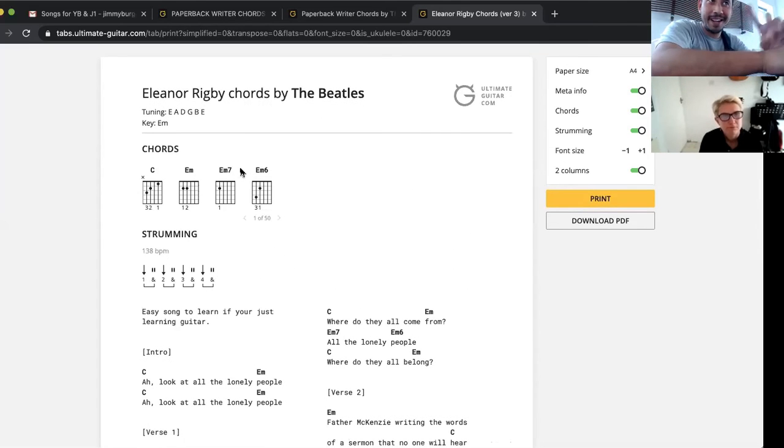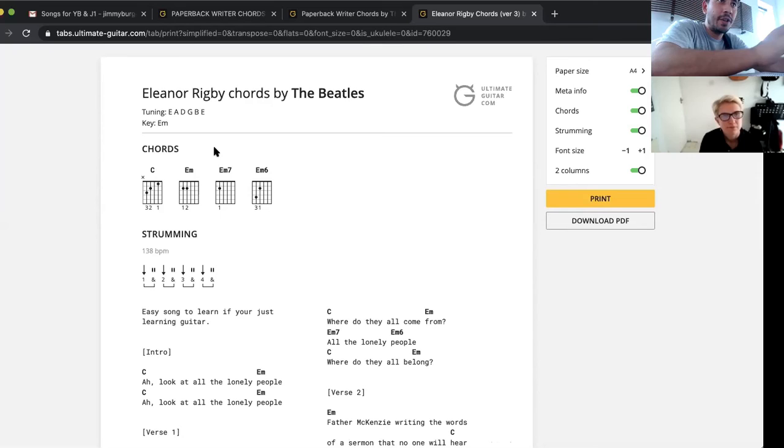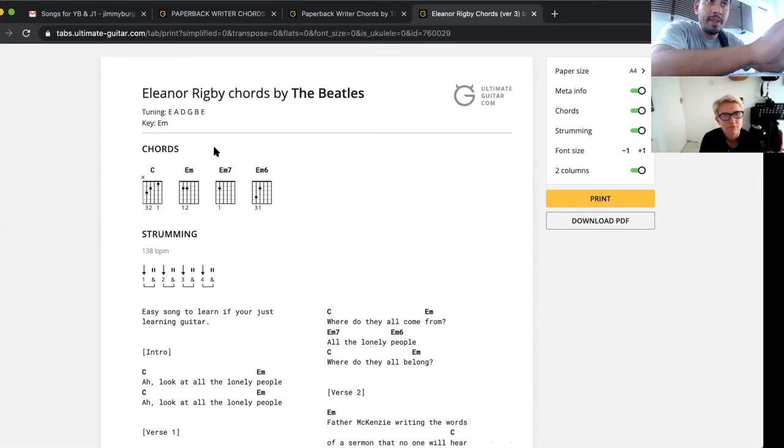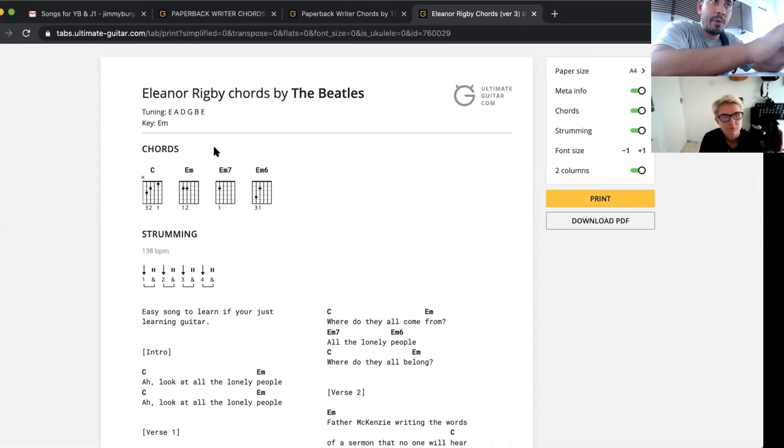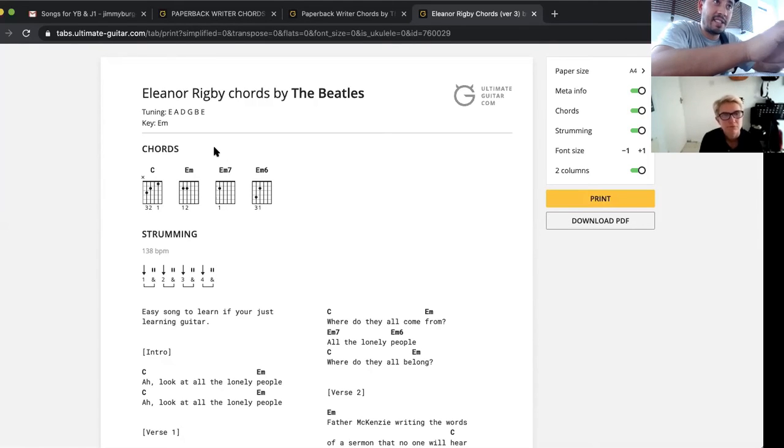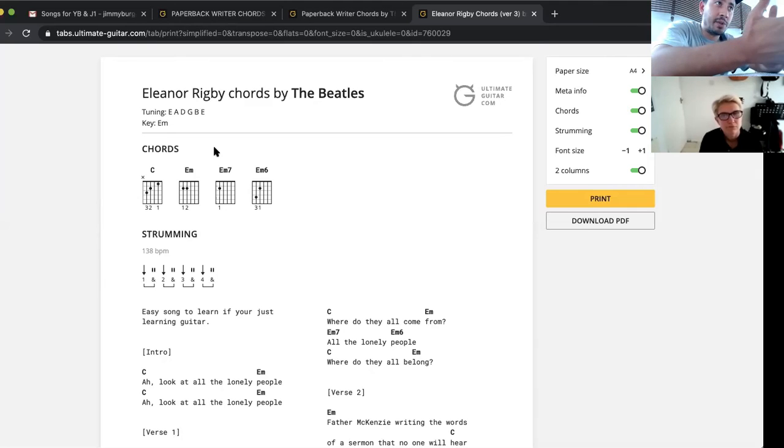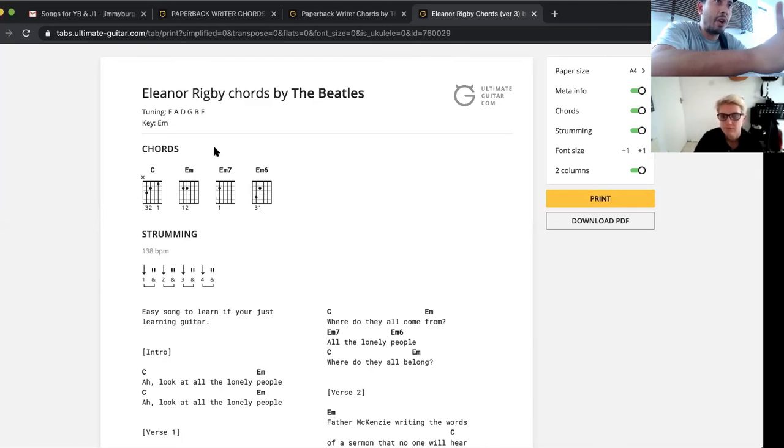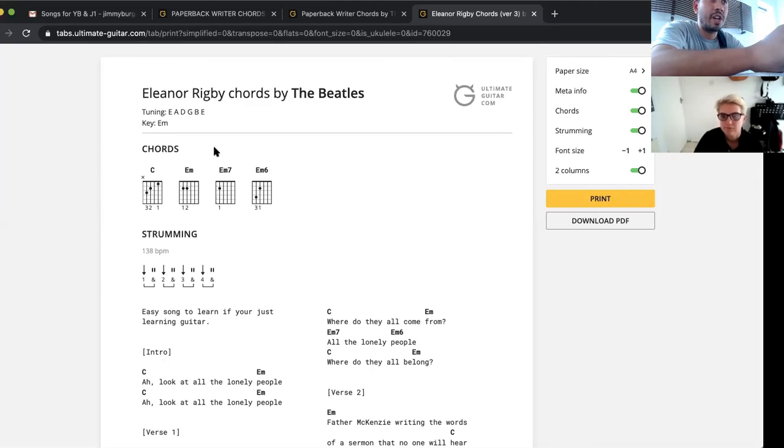No capo, standard tuning. So those three songs in particular: Songbird, where we've just got G and E minor, that's one combination of those three. Paperback Writer, where you can have G and C or G7 and C. That's combination two of these chords. And then Eleanor Rigby, where we've got C and E minor, that's our third combination. And we're practicing different chord changes as we do it.